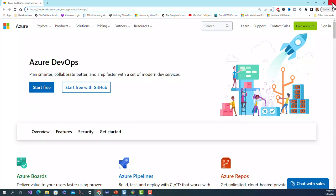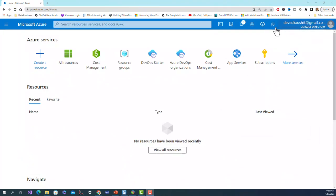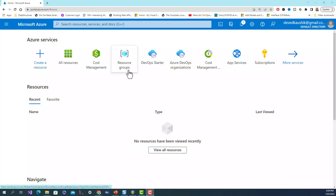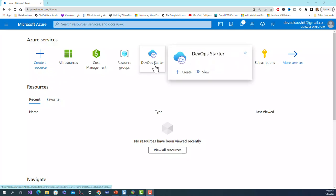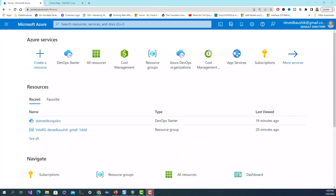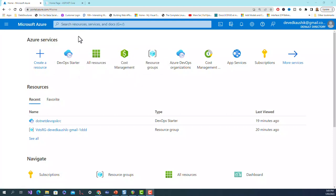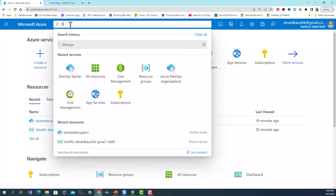Let's close this and open - this is my Azure portal and this is my default directory and email address. Here are all the things that I can create: create resource, all resources, cost management, resource groups, DevOps starter. What I will do in the first exercise, which is this first part, is setting up the sample ASP.NET, for which I will click on DevOps starter.